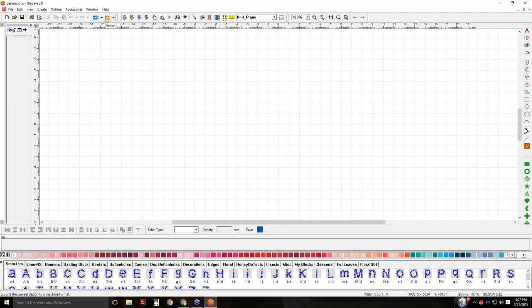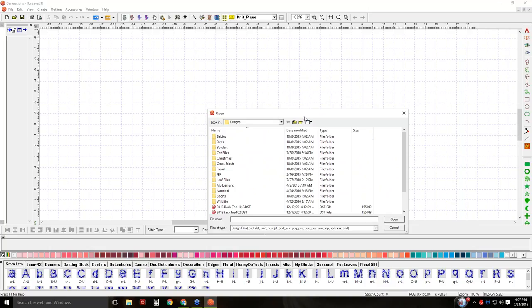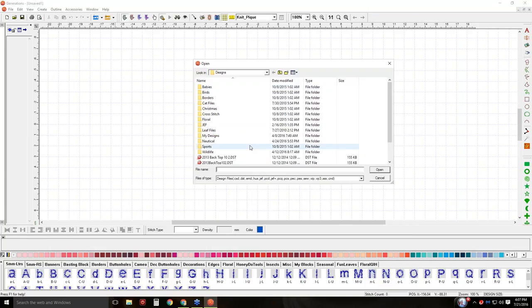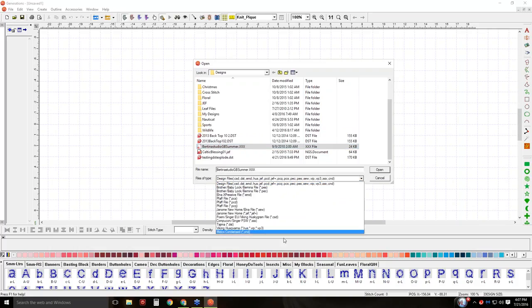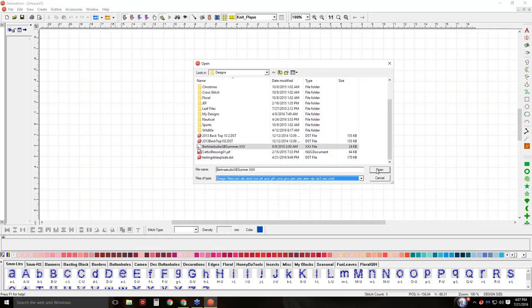These two icons are set to a default, so you have to set them. If I want to import something like formats such as PES and XXX, I'm going to click on that arrow and choose Open Formats for the first time. Then I'll go ahead and select the design I want to import. You can see it defaults to all of the formats, and if you want to be picky, you can pick the format you want. I'll go ahead and open this.